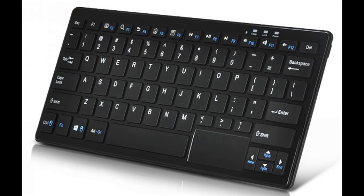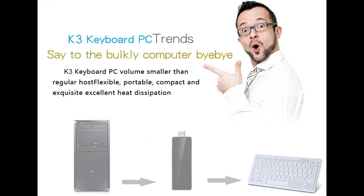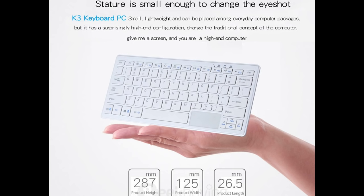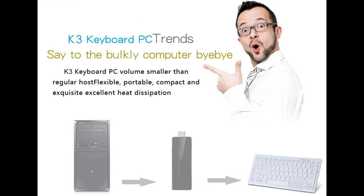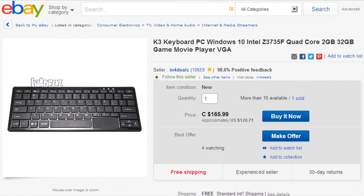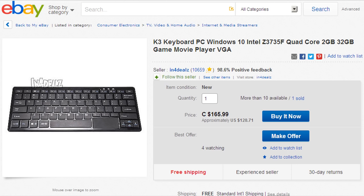I found it on an Australian website, and it had no brand name or model number. It just said Windows 10 Compact Computer. So after a lot of searching, I found out that this computer is best known as the K3 Wintel keyboard PC. And you can find these on eBay and several other places. But I found the best price on a website called Geek Buying. They're selling it for $99 with free shipping from China.